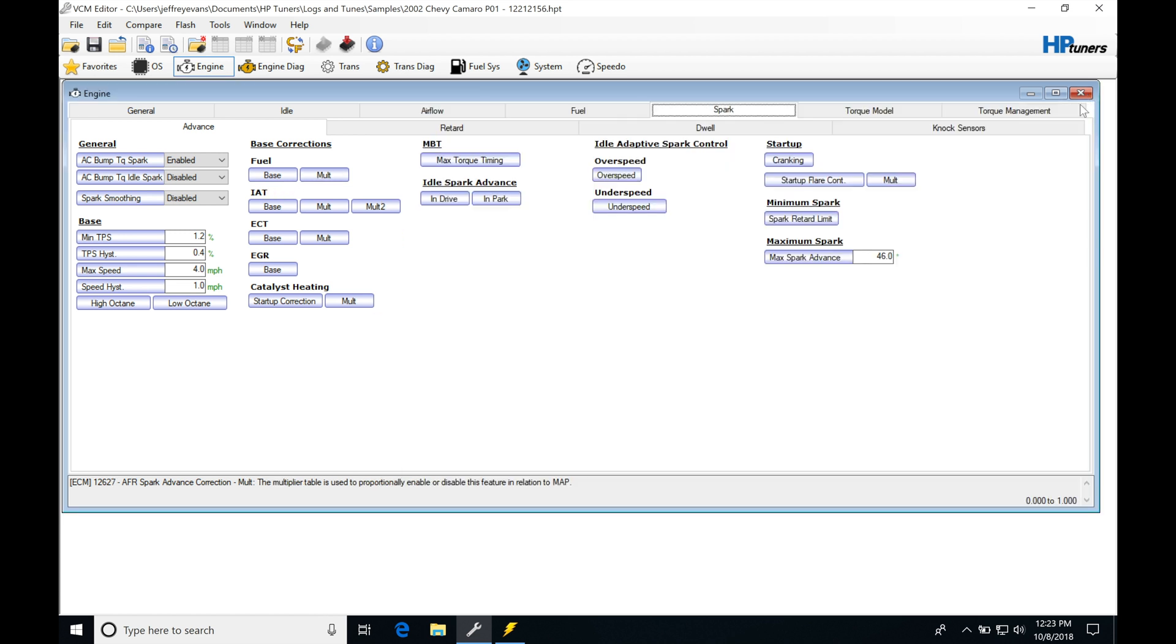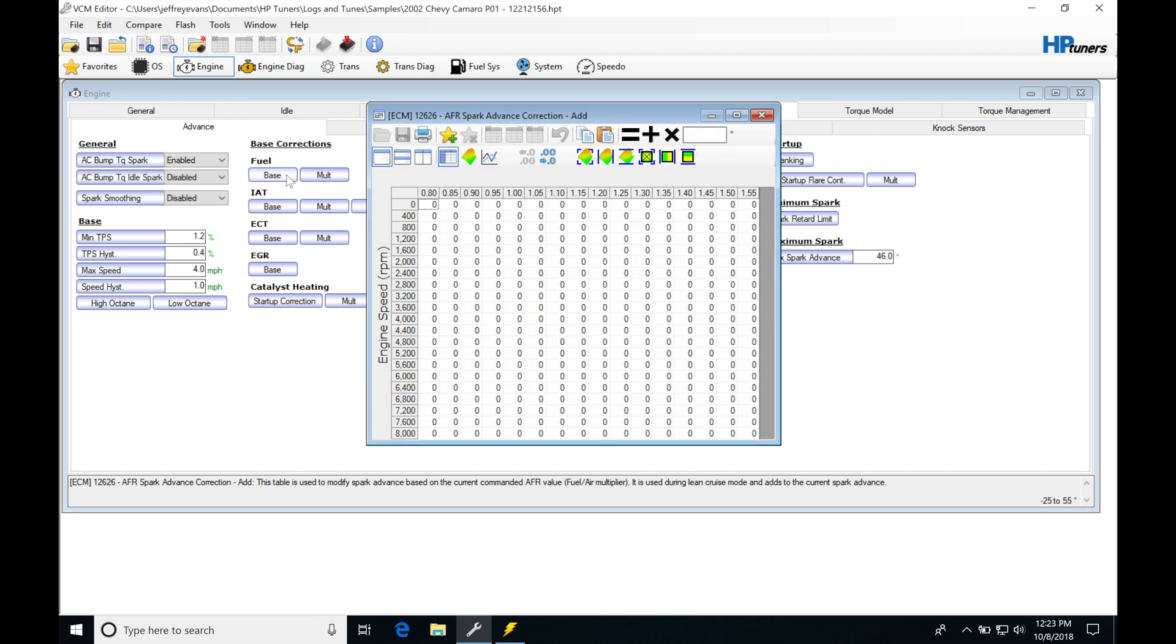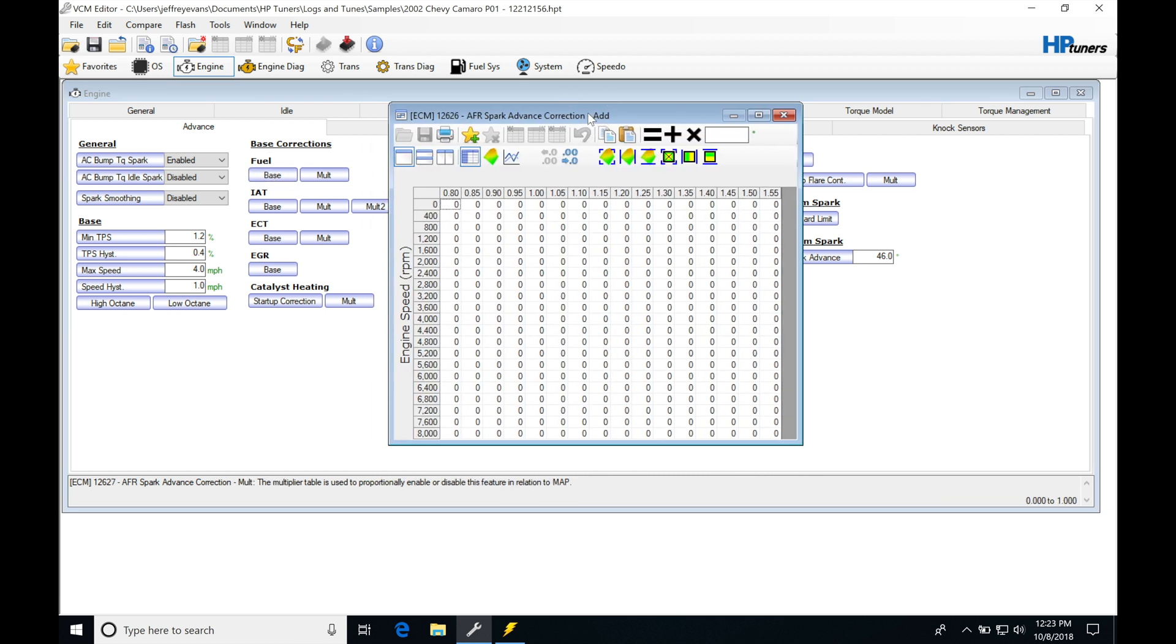So I'm going to go in here and close this. We'll go to our first base correction table of fuel. If we open this up, we're going to see that we have engine speed on this axis. On this axis is going to be our EQ ratio. Now, this is going to be a fuel air, not air fuel, but fuel air requested or what we're going to be having as a EQ ratio.